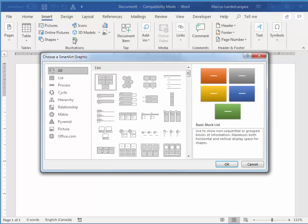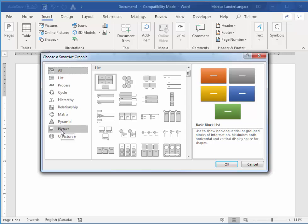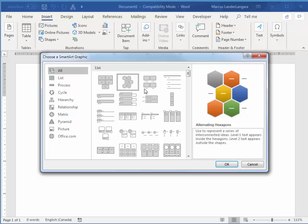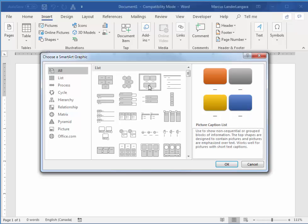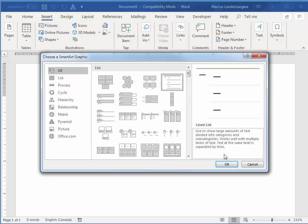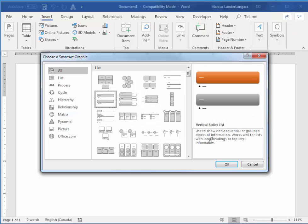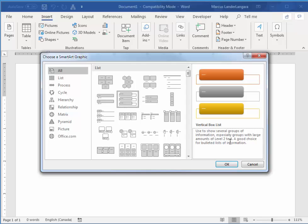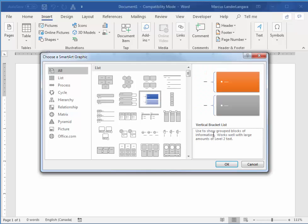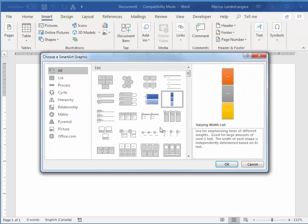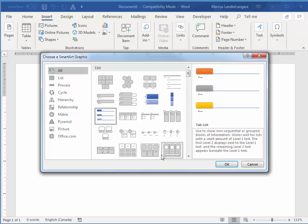We have a bunch of different categories here. And it gives you little previews of each piece of SmartArt in the category. And it actually tells you what we could use that SmartArt for. So it gives you a little rundown on what that is for.